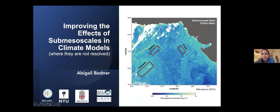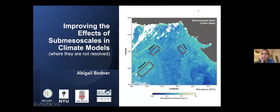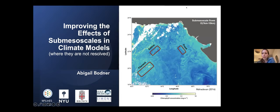Thank you very much, and thank you for inviting me today. I'm excited to meet everyone. I'm going to be talking about a compilation of my work for my PhD and my postdoc on improving the effects of ocean sub-mesoscale in climate models where they are not resolved. This is work done in collaboration with M-Square Line, the Machine Learning for Air Sciences collaboration, as well as based on my PhD from Brown, which was in collaboration with the Gulf of Mexico Research Initiative.